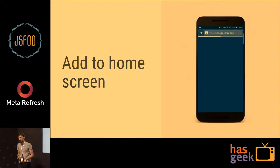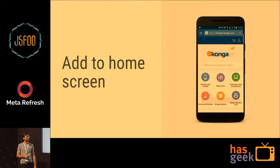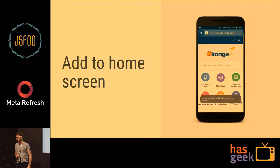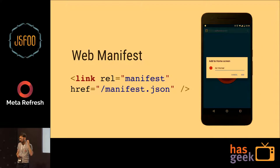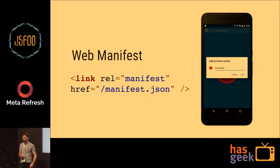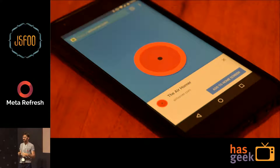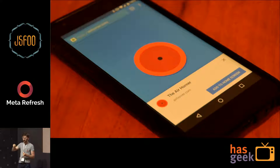Home screen access is super important if you want to engage with your users. You can do it using a web manifest. You get a prompt to add it to your home screen — much easier than before, when you had to go into Chrome settings and find the menu entry.